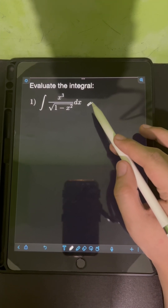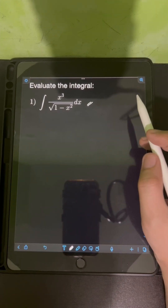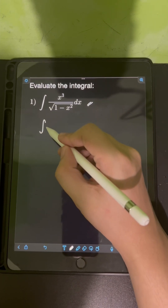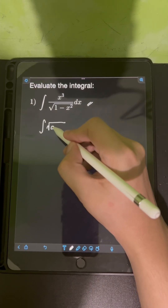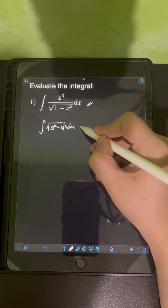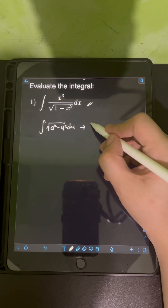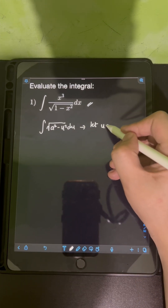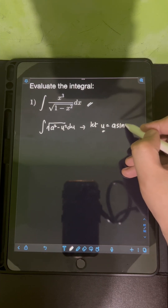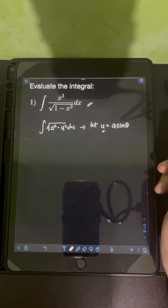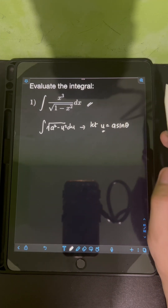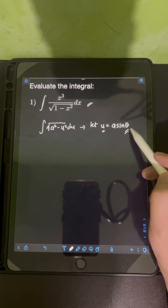The method is trigonometric substitution. Whenever we are given the form of the integral with the square root of a squared minus u squared du, we can apply trigonometric substitution by letting u equal to a sine theta, transforming the integral in terms of the new variable theta.